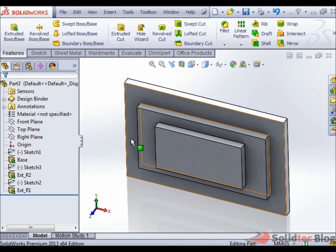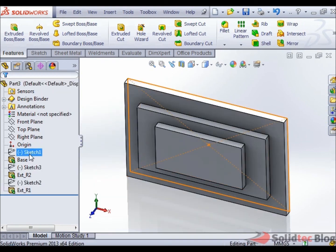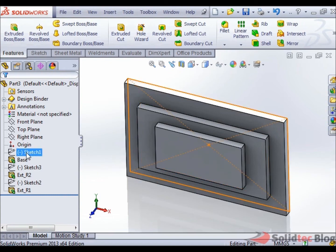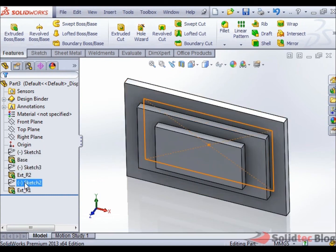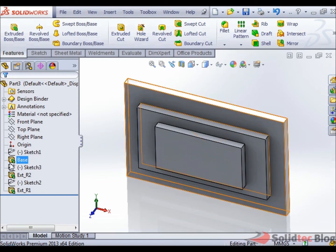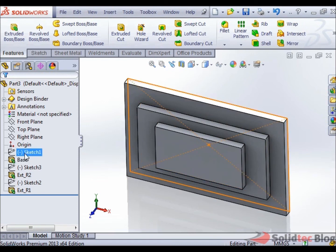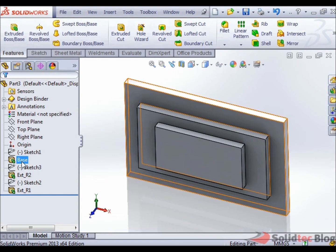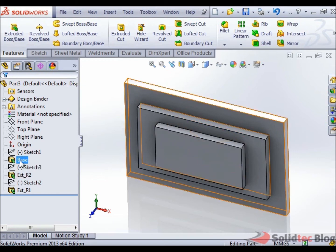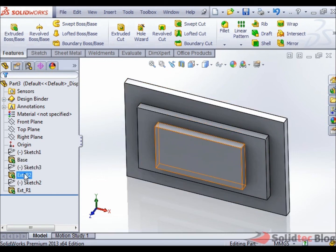And now what this will do is, this will unconsume these features and sketches and show them in the order that they were created. So what we have here is, we see that Sketch1 was created first and then it was consumed in an extrude called Base. And then we see that we created EXTR2 after that one.